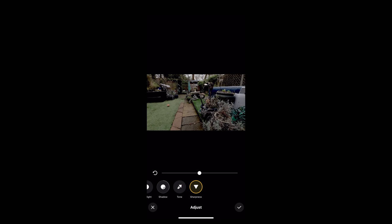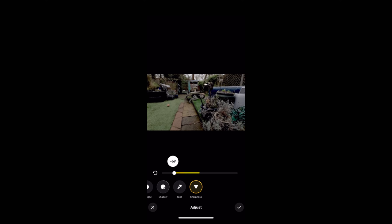The one thing I would say is the sharpness slider here, leave that alone because if you bring it down too much, it just blurs the image.